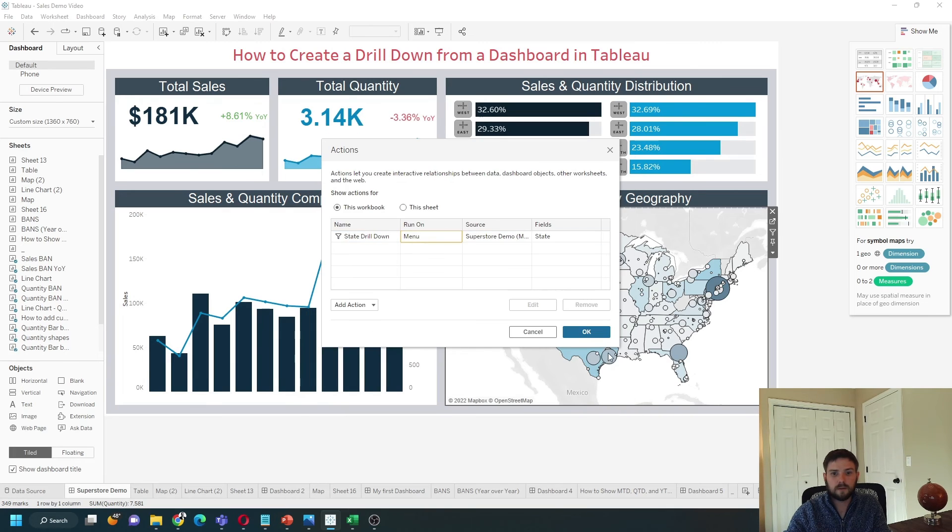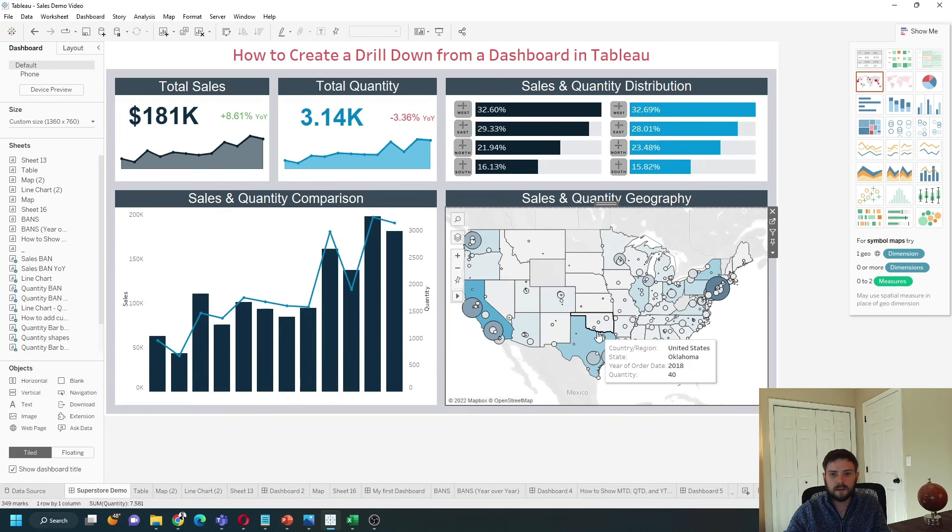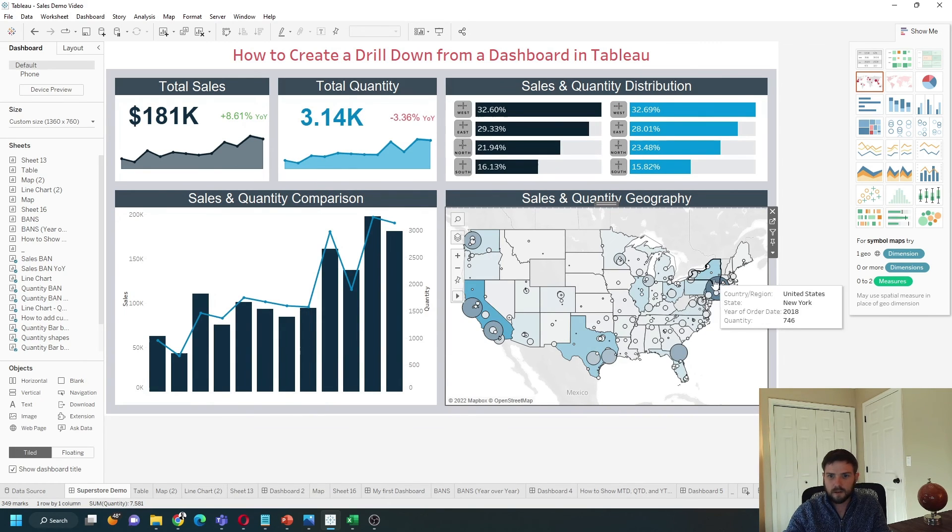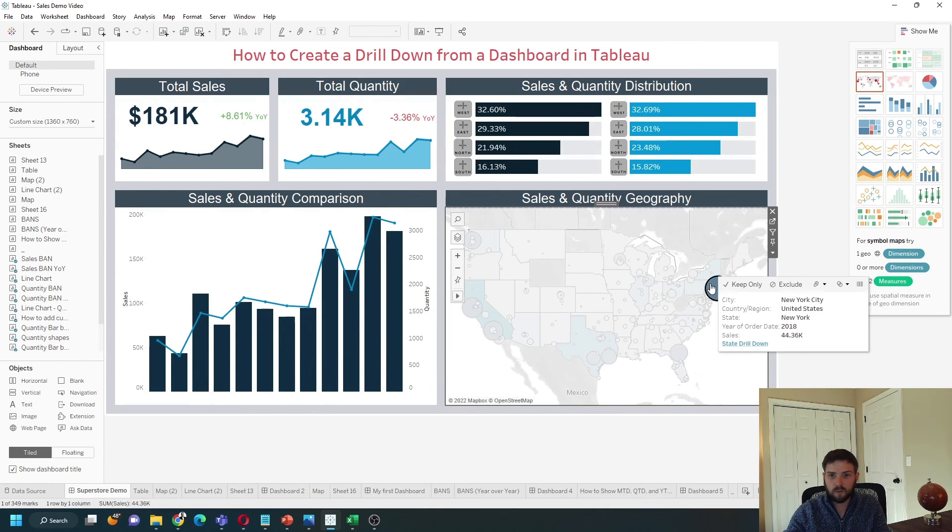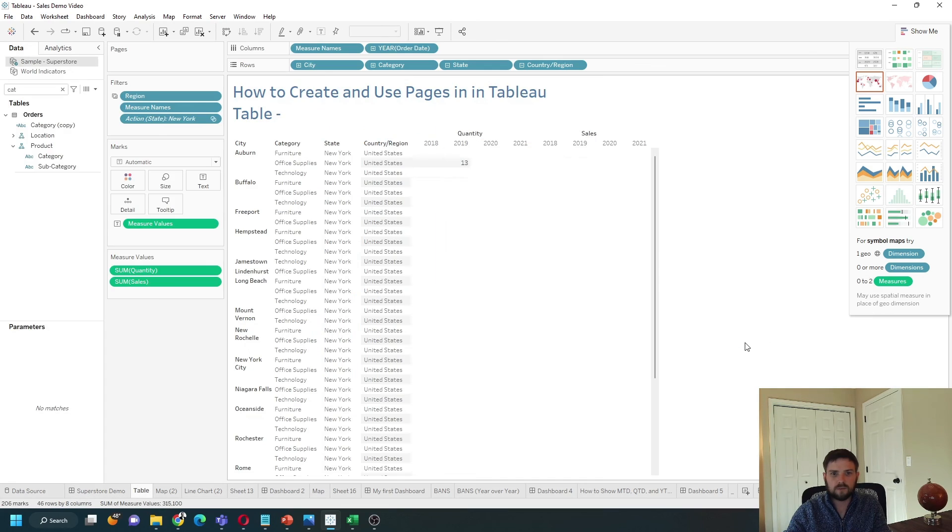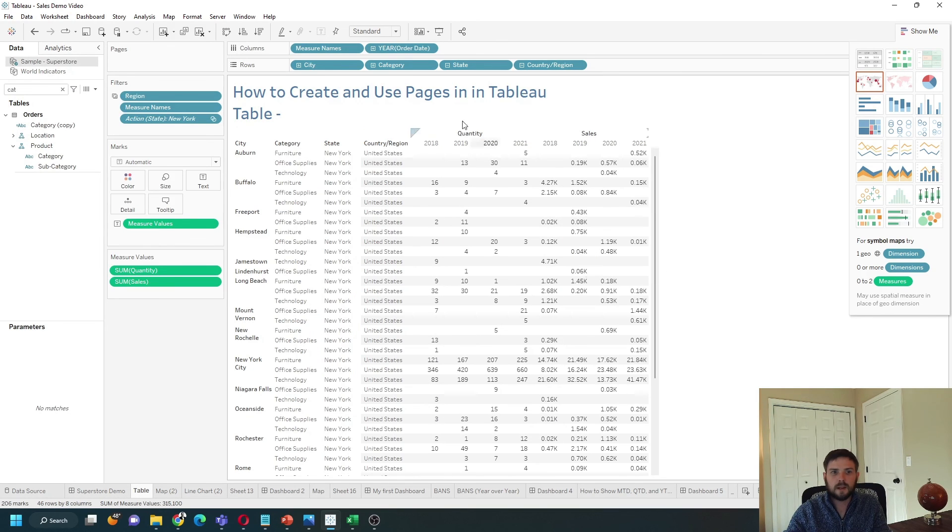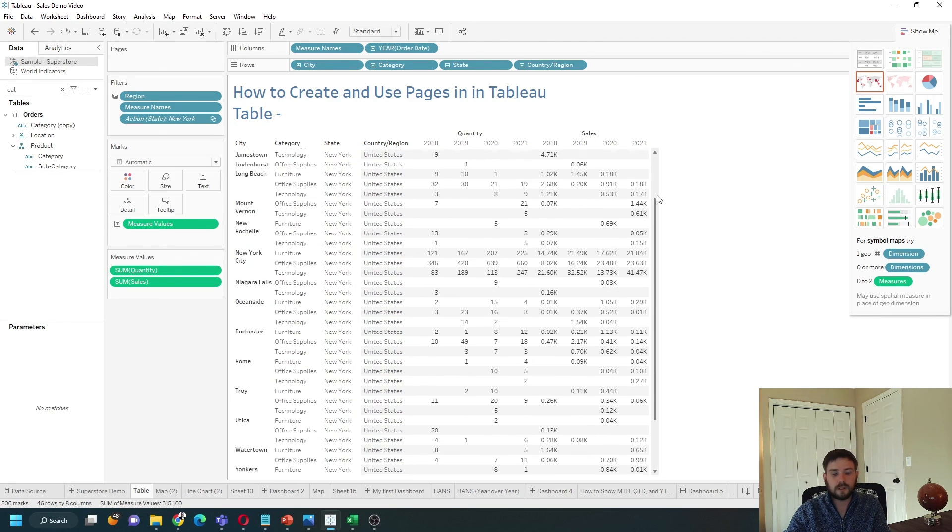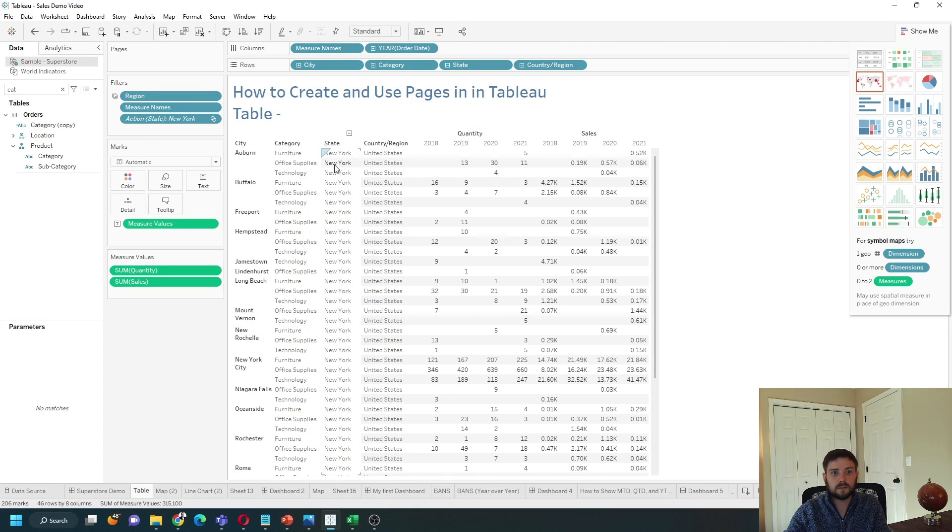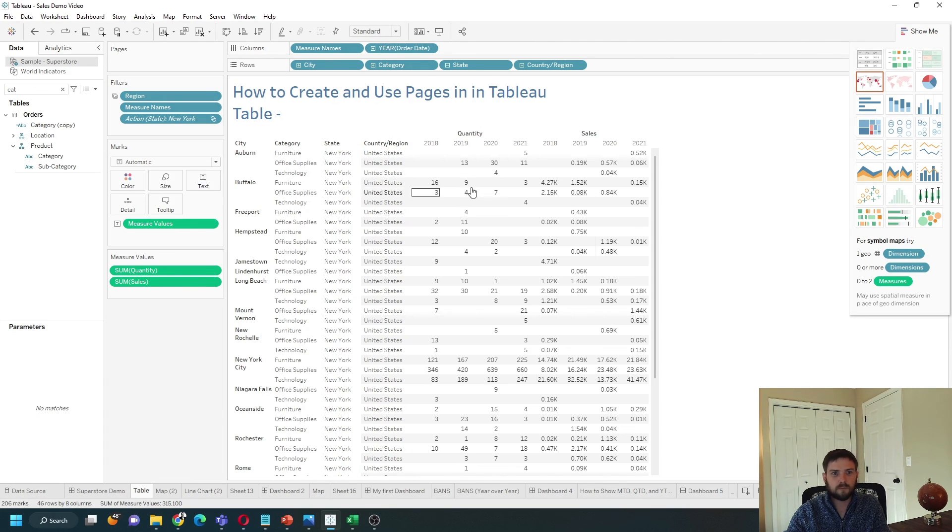Let's click OK, OK again. Let's click on New York one more time, click on State Drill Down. And now my table is filtered to only New York, not New York City. And that's a drill down in Tableau. Hope this helps.